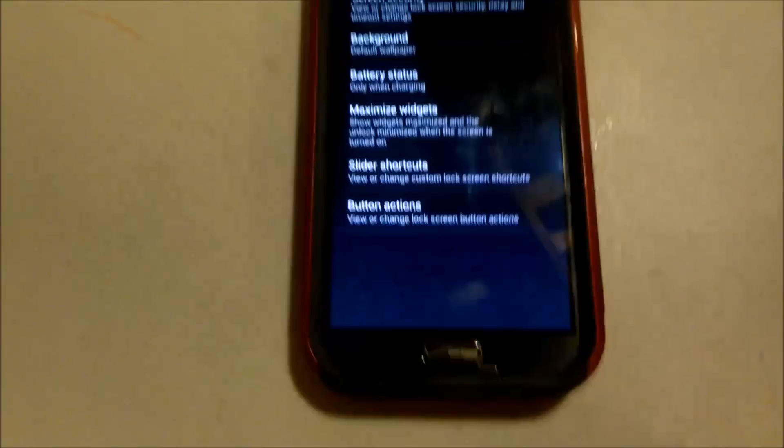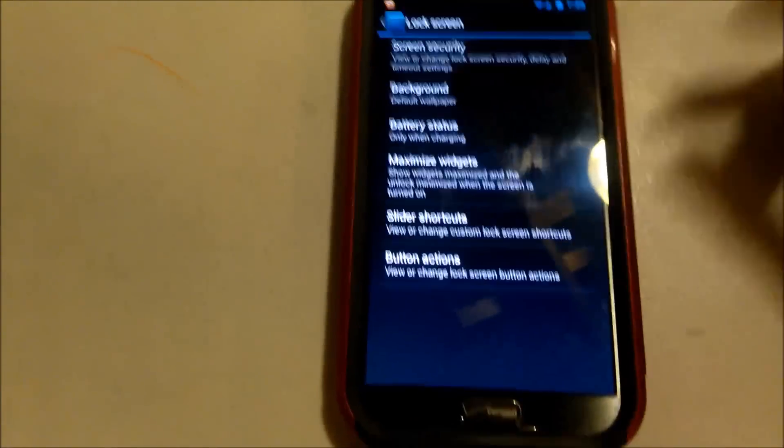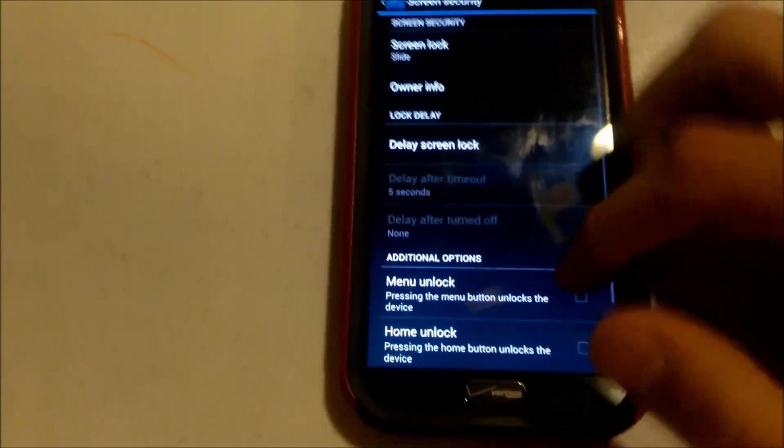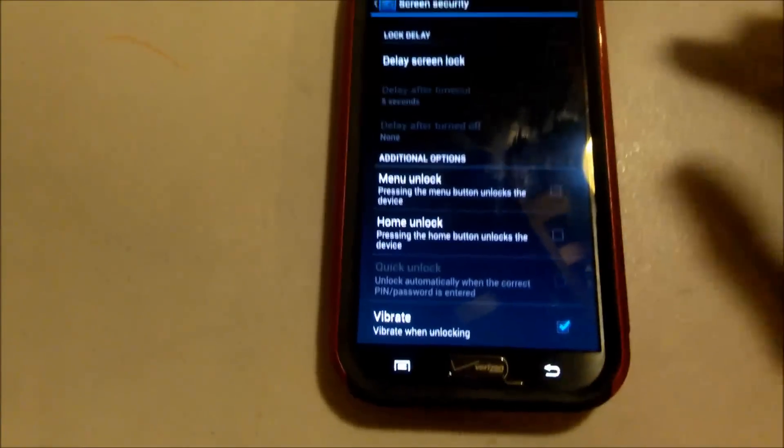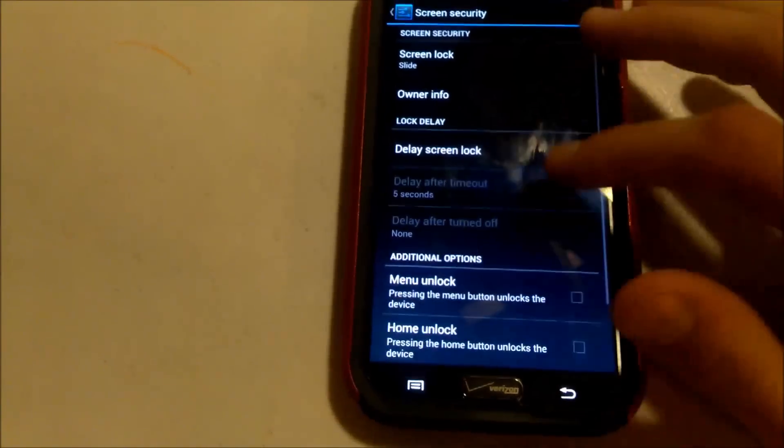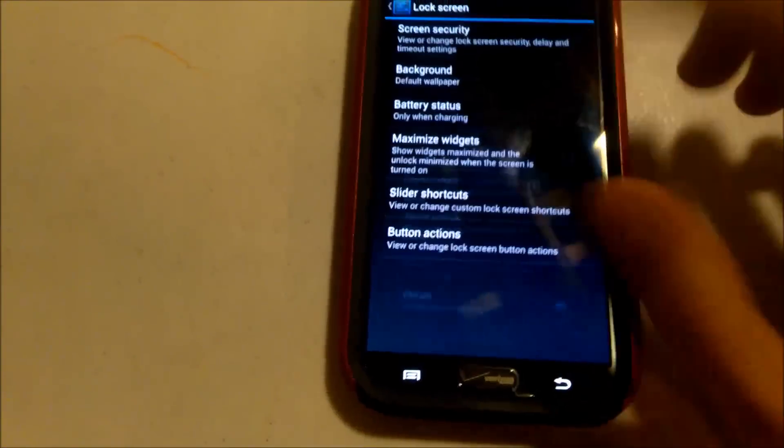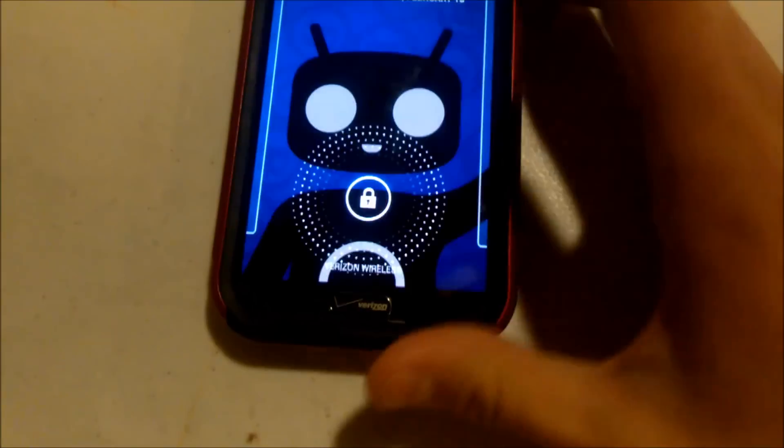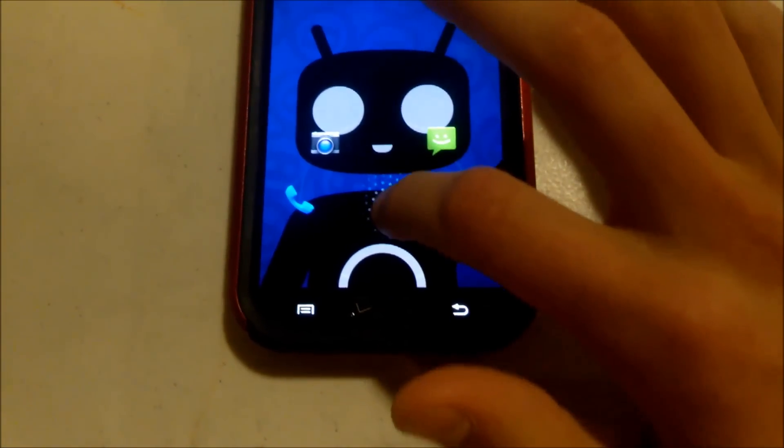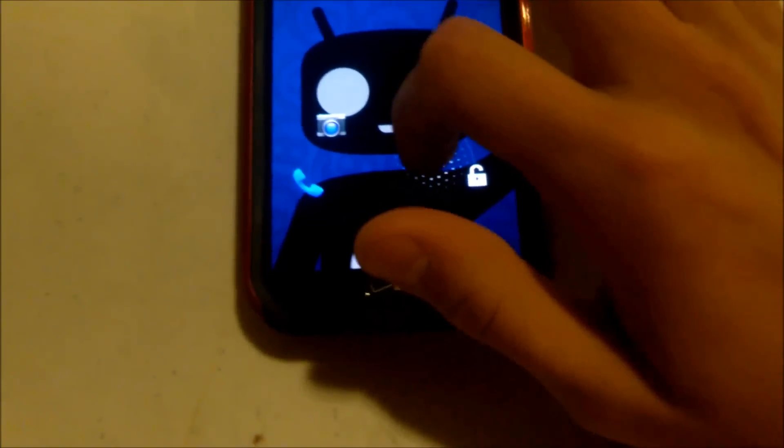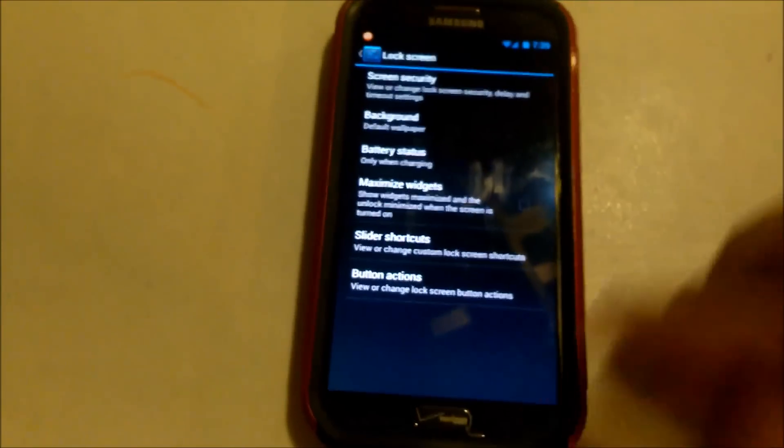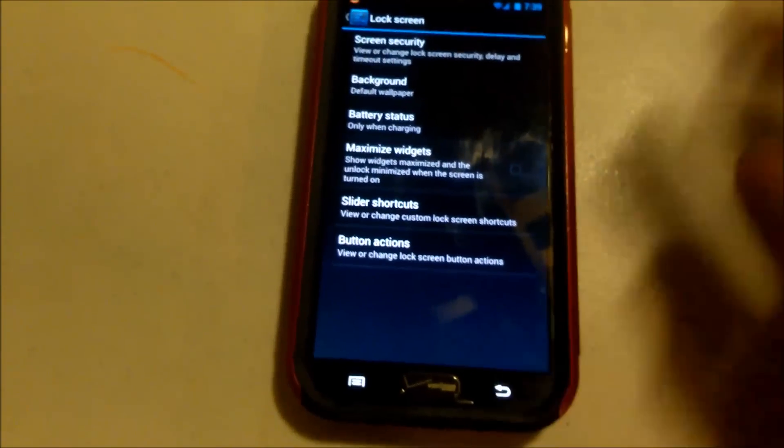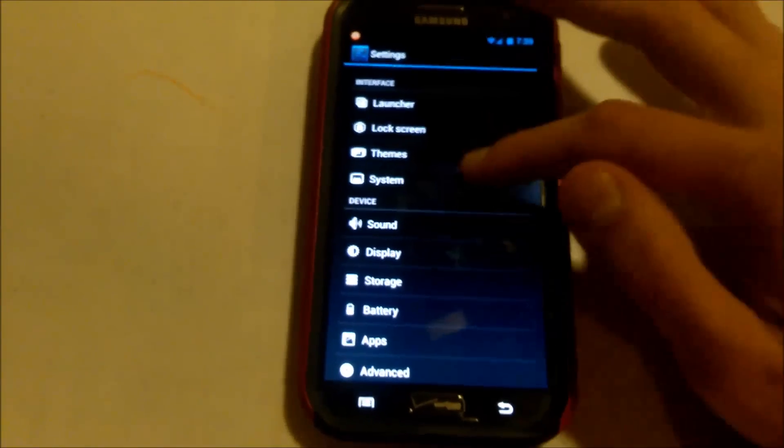Lock screen. Basically your standard stuff. Screen security. You can change your shortcuts wherever they are. You can change the function of these, which direction. Right now I have a couple different ones. These are all the ones that I use, so I leave them like that.